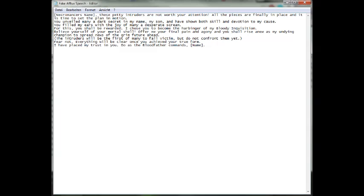Then these intruders shall be the first of many to fall victim. Fear not. Everything will be clear once you achieve your true form. I have placed my trust in you. Do as your blood father commands, Basilius.